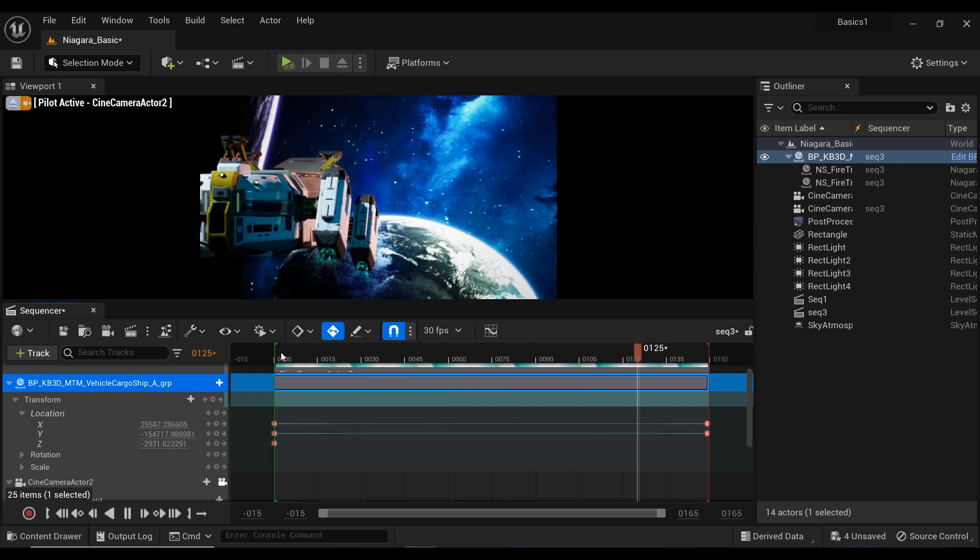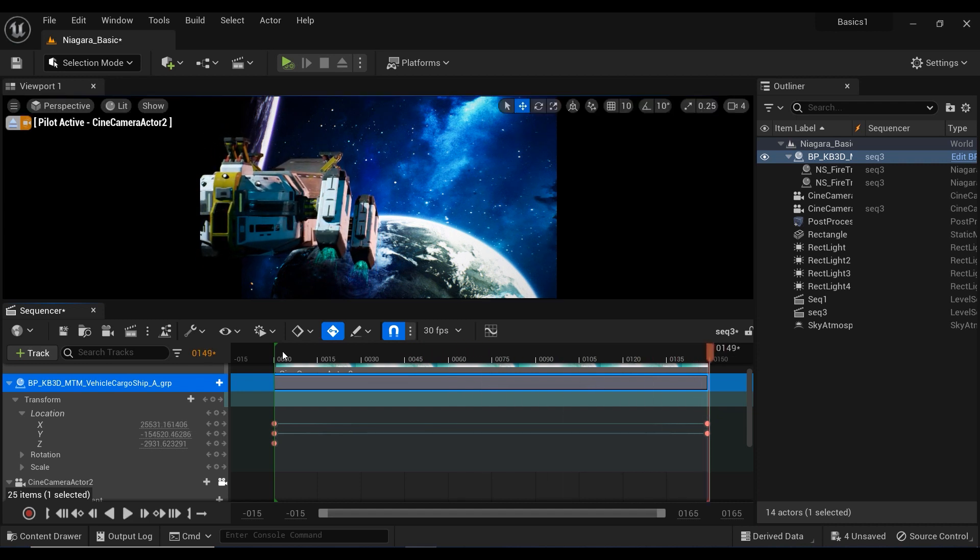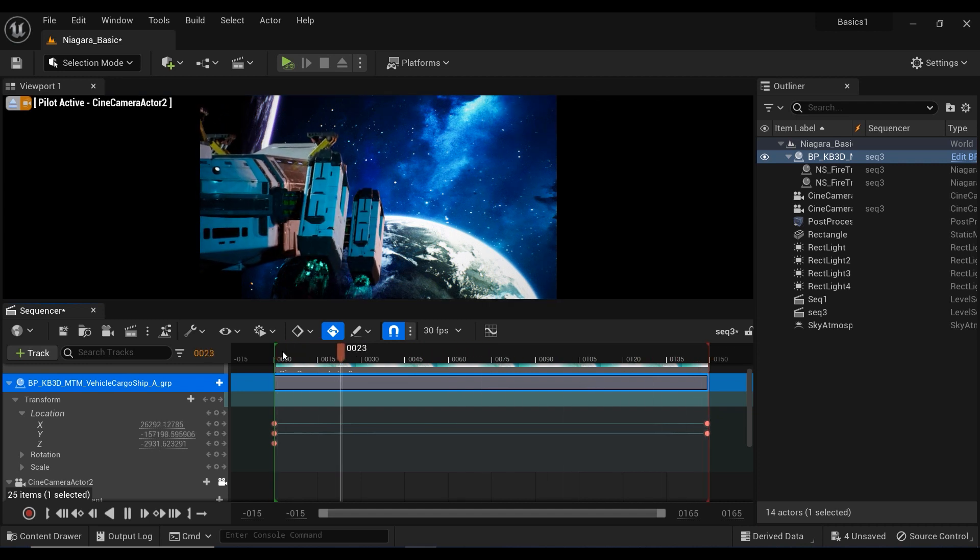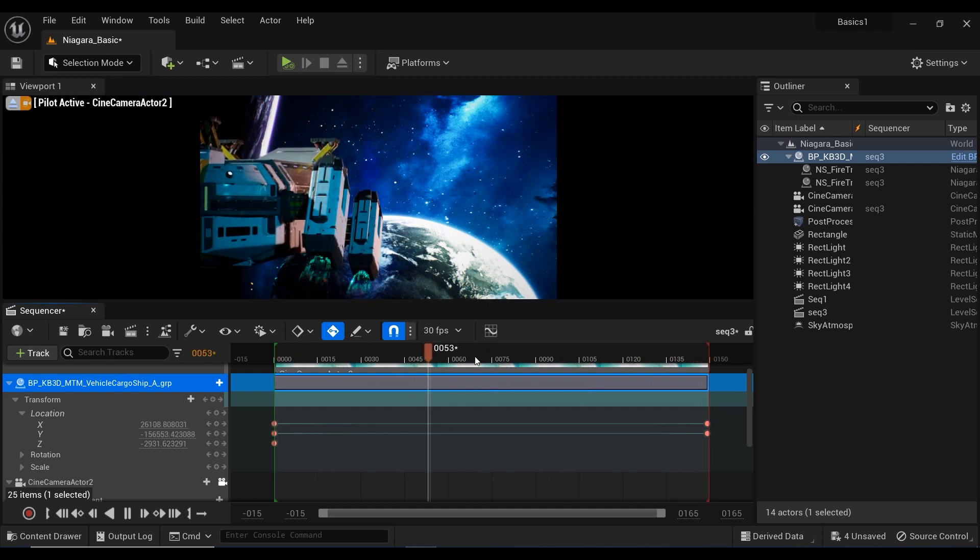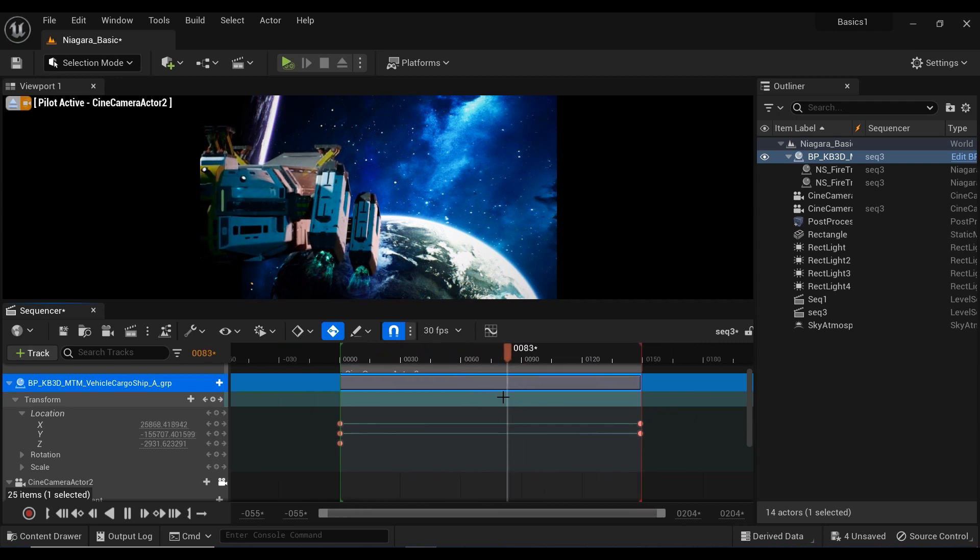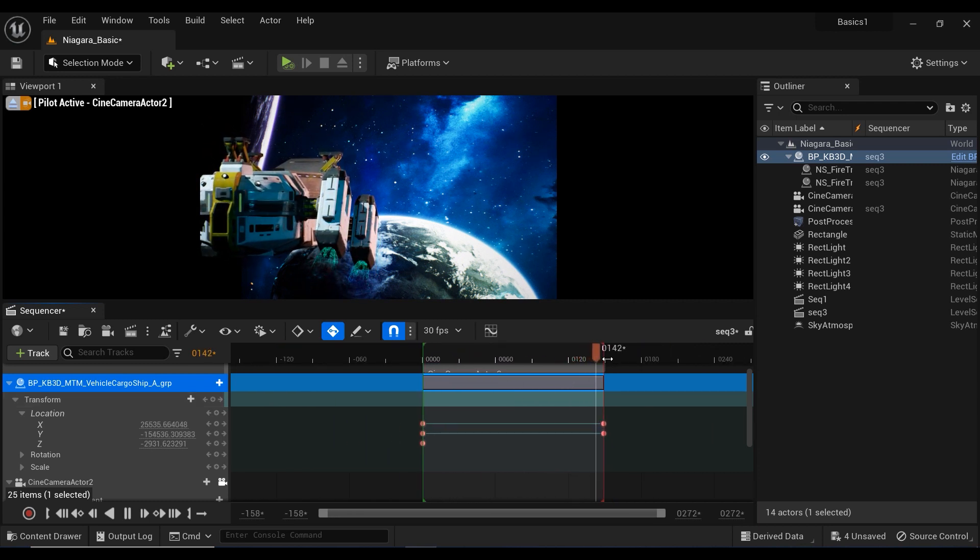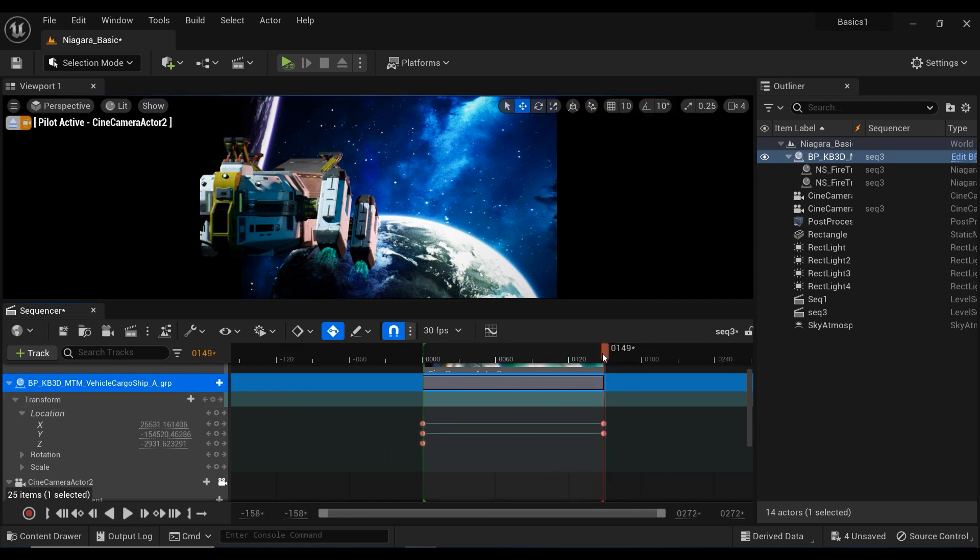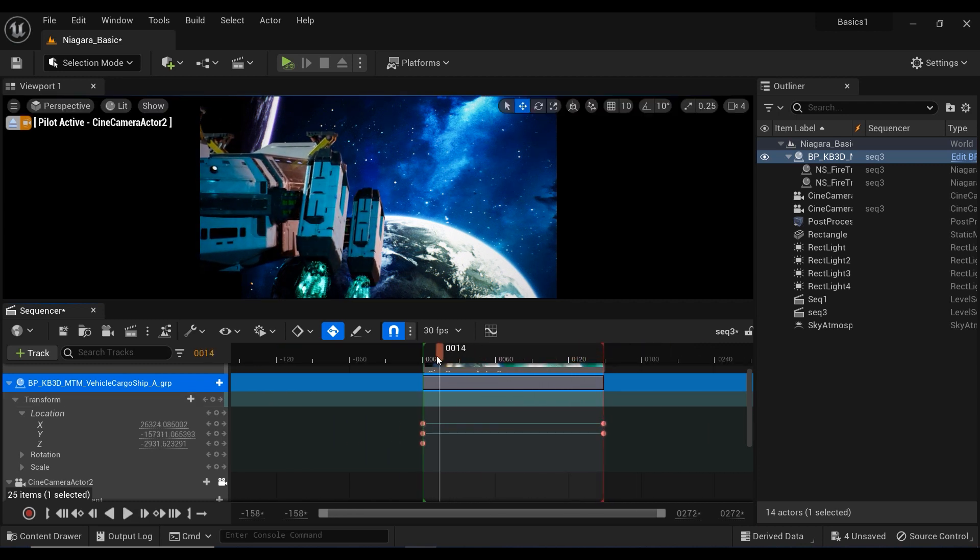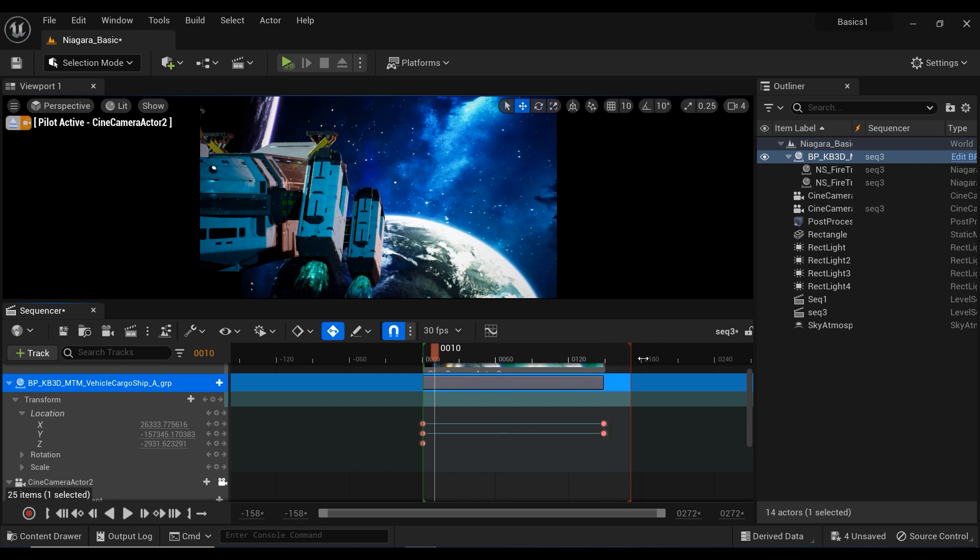And this is really useful if you're working with a sequencer because you don't need to create any additional keyframes for the Niagara particles. And now you have the power to transform your space scenes.